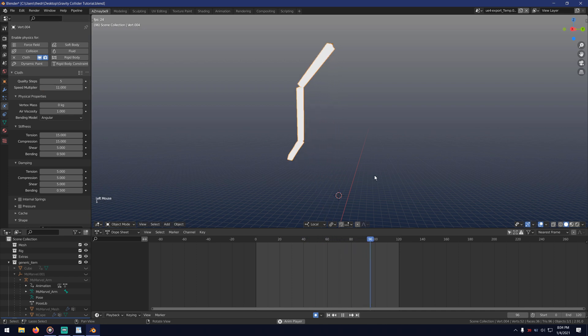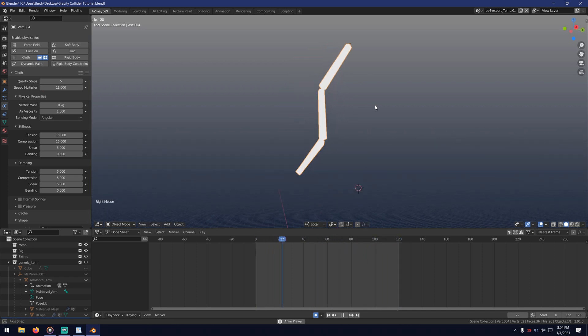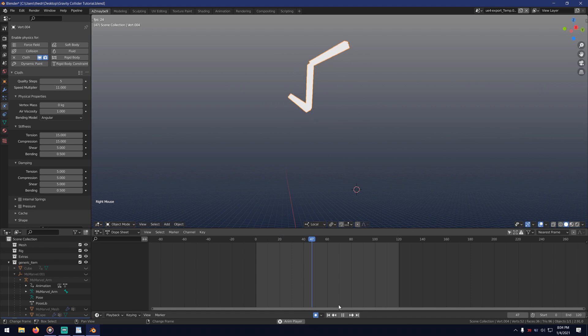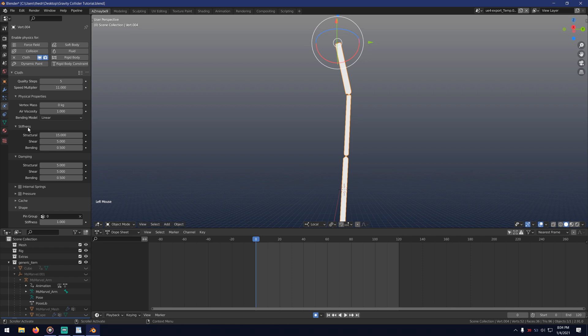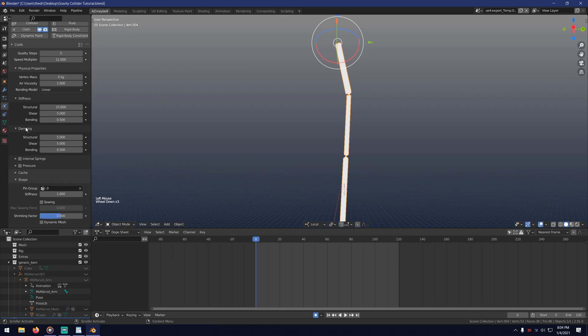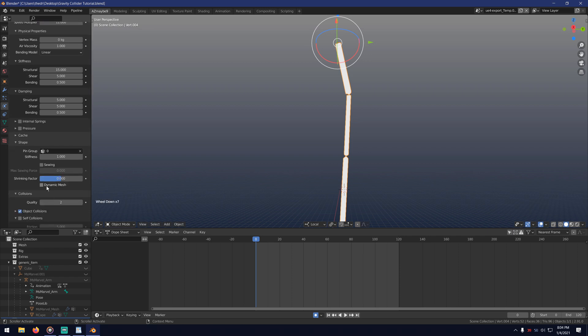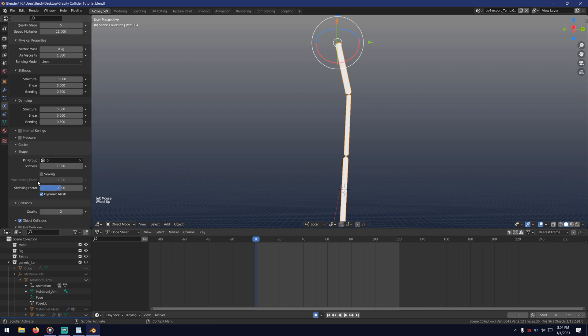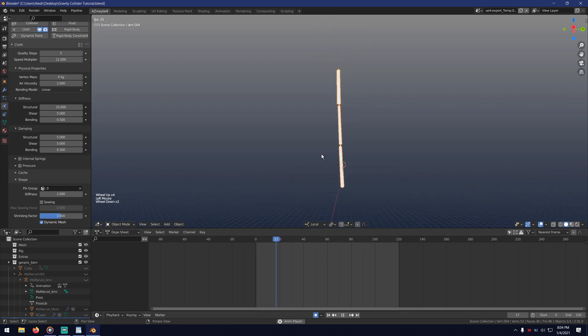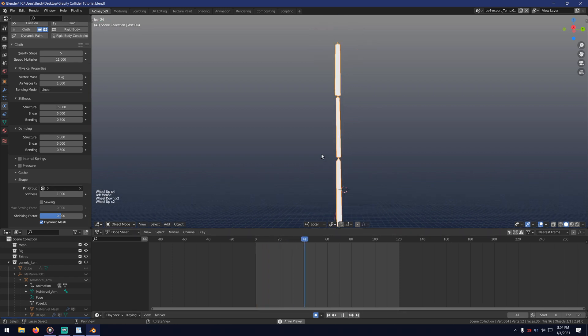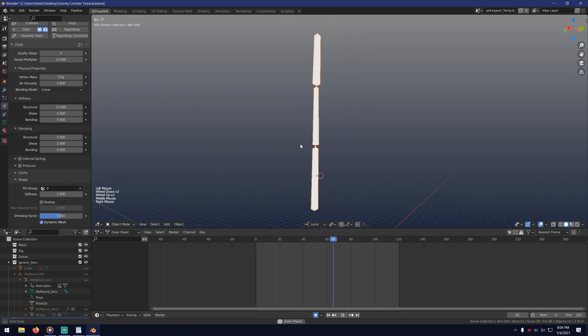Now you see this. This took a while to figure out why it wasn't working, but it turns out I needed to set the bending model to linear because it's not a traditional cloth shape. Another important thing is turning on dynamic mesh so it can scale in real time. So now the test is working.